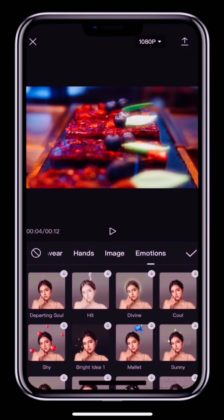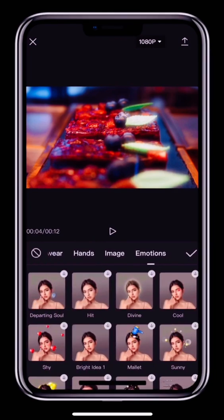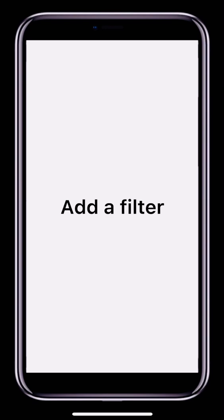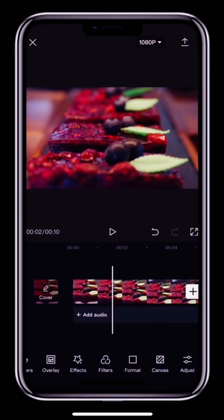Now we've looked at effects. Let's talk about how we can change the color tone of the video using Adjust and Filters. If you are new to colors, it's generally better to add a filter first and then adjust the tones. First, let's look at filters.